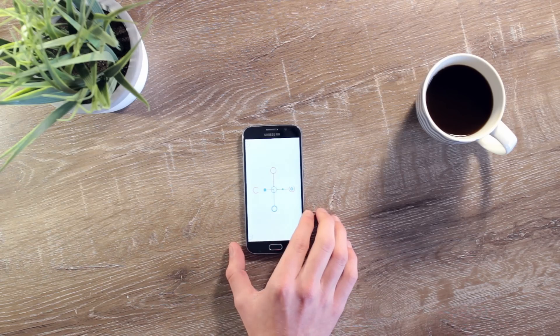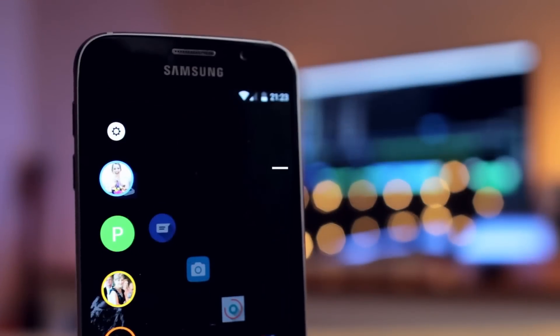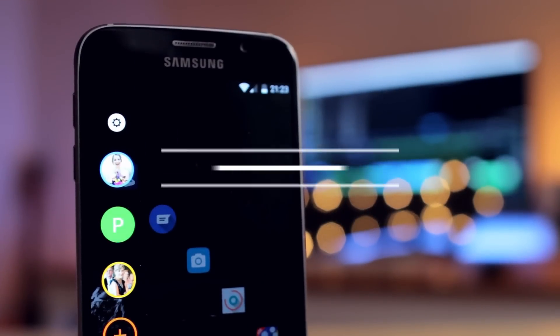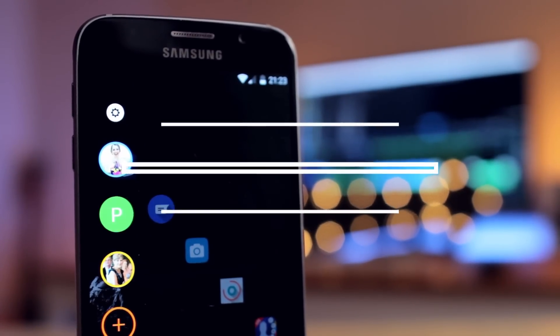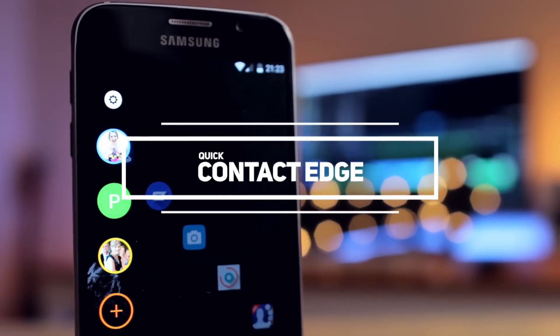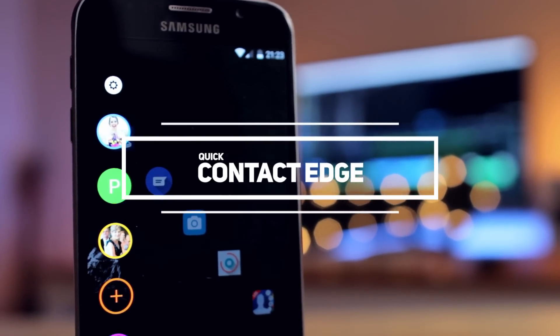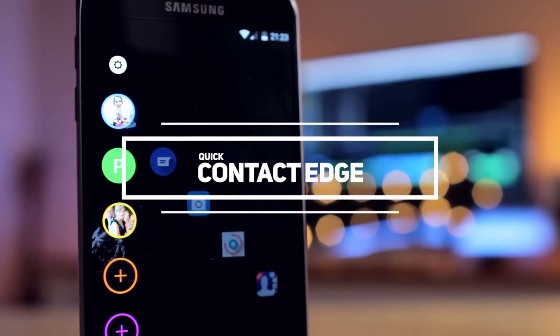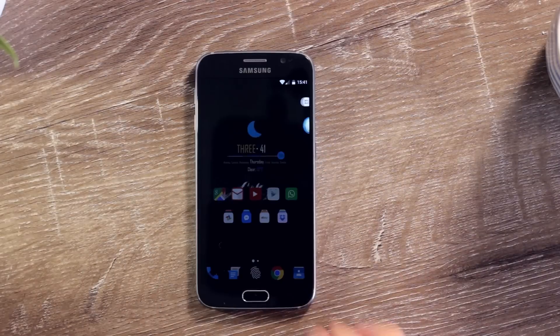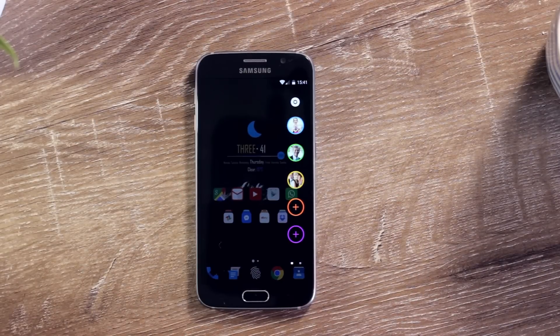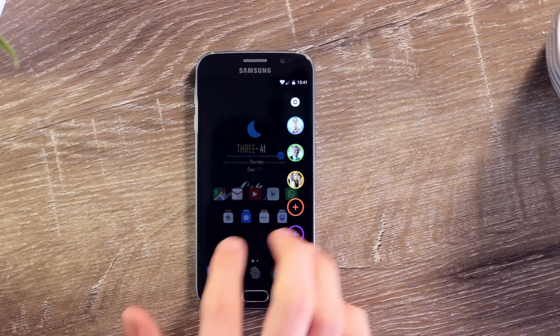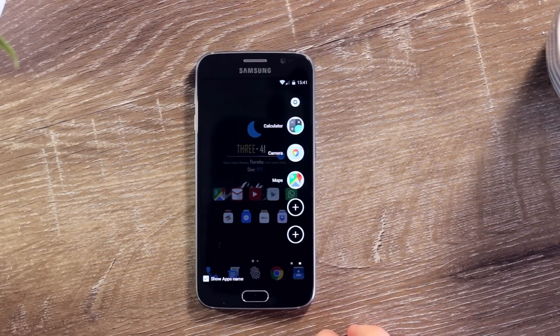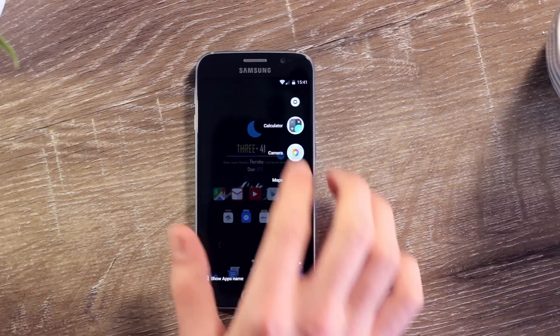And finally today we have Quick Contact Edge, an app that brings a feature normally only found on the Samsung Galaxy Edge devices onto any device at all. It really couldn't be any more simpler than that. A swipe over from the left or right opens a list of contact photos, and clicking on any brings up a list of quick actions including SMS, WhatsApp, and the dialer.